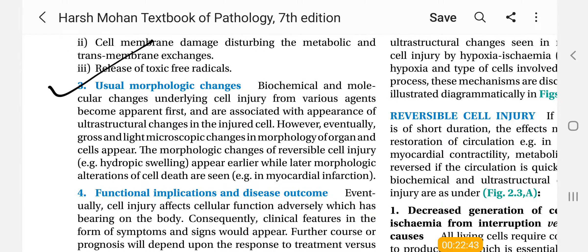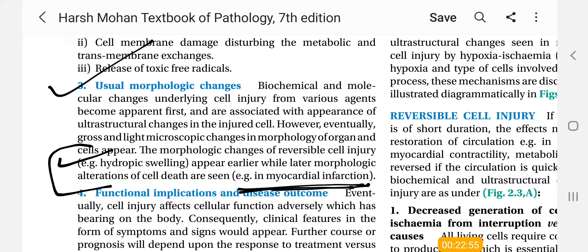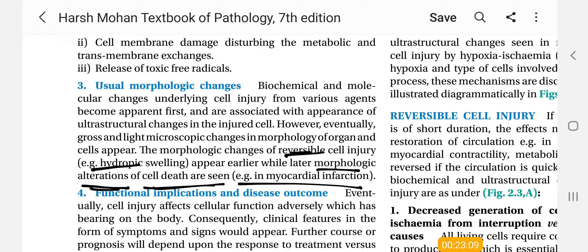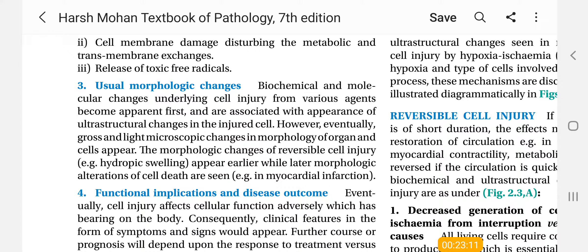What will happen is cell injury will lead to morphological changes. There will be changes - you have to keep 3 to 4 key terms, like hydropic swelling. In myocardial infarction, the morphological changes of reversible cell injury, that is hydropic swelling, appear earlier, while later morphological alterations of cell death are seen in myocardial infarction.